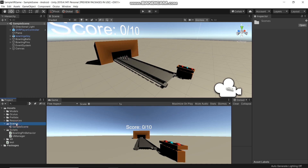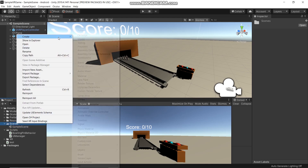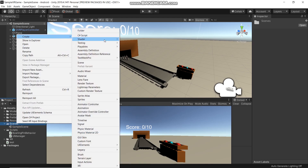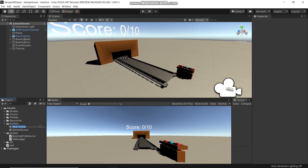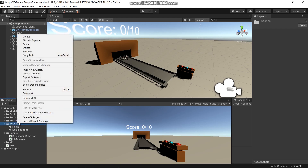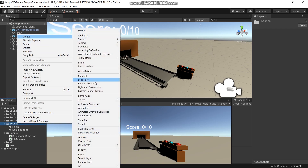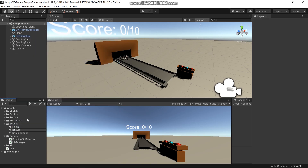Flip to the scene panel, right click, create scene and name it Home. Also right click, create scene, and name it Reset.